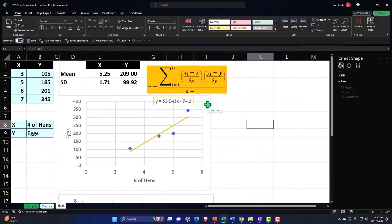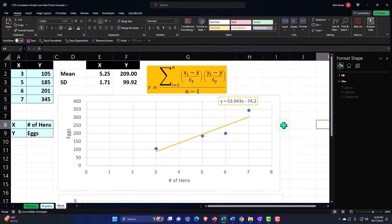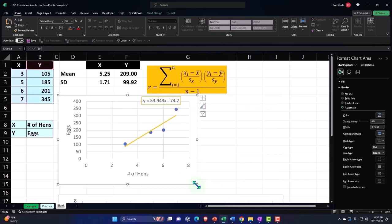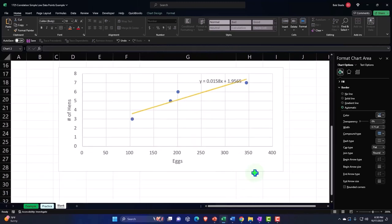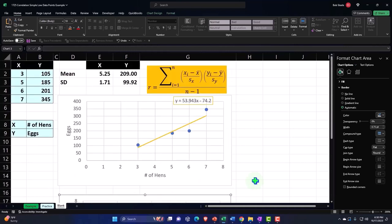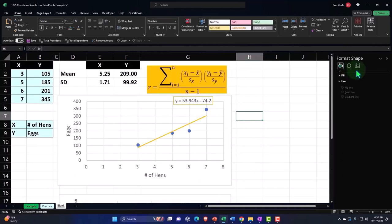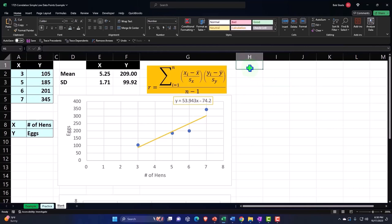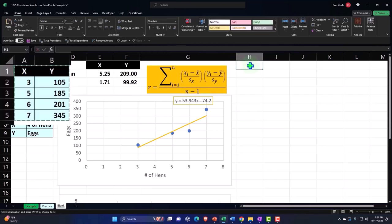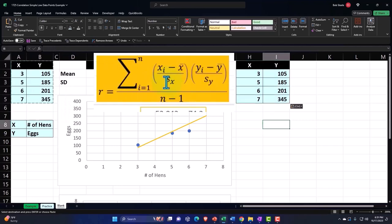Now let's do our formula to see what the correlation is going to be. I'll make this chart a little larger and resize the others to organize everything — the hens are making a mess everywhere. I'll copy the data and paste it over here, then do our analysis using the Z-score method: Z-score times Z-score over n minus one.